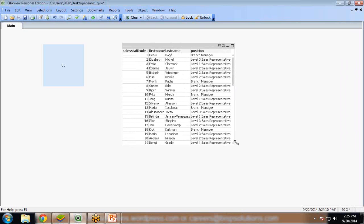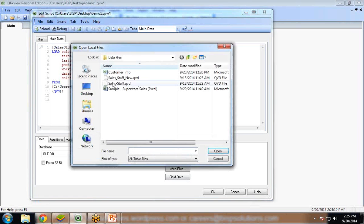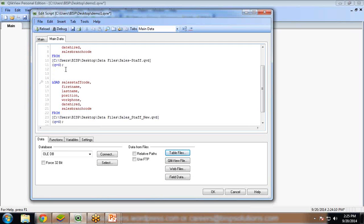Now I am going to load another dataset into the same script editor. I open the script editor and just after this dataset I place my cursor and load another dataset: sales-staff.new.qvd. It contains the new records. Click on open, click on finish. Now I want to join these two datasets, so I simply use the keyword join. If I use just the keyword join, by default it will be an outer join, which is similar to the concatenate keyword. It will take all the columns and rows from both datasets and show all the data as one dataset with no change in the final outcome. So I use join and click save and reload.